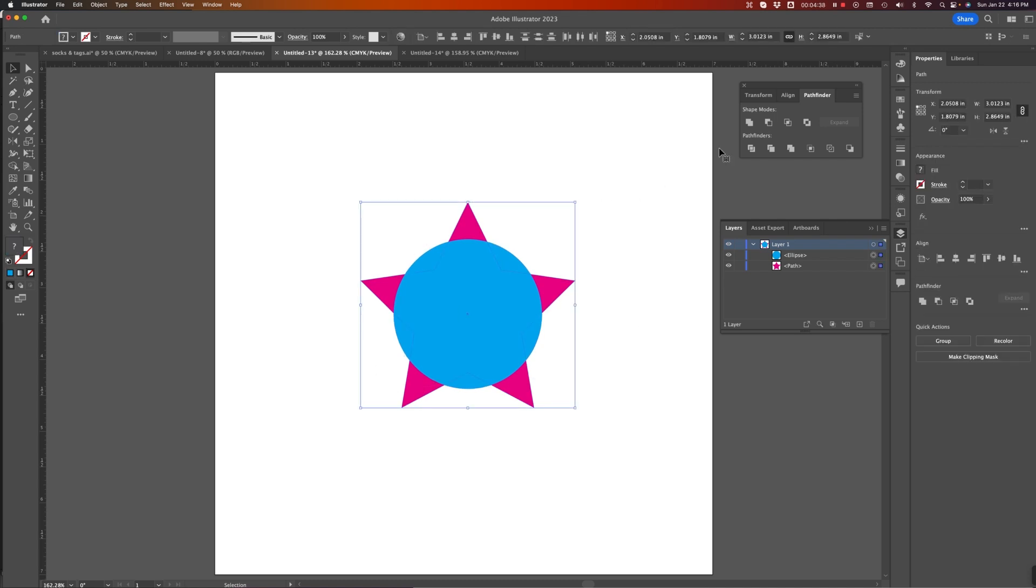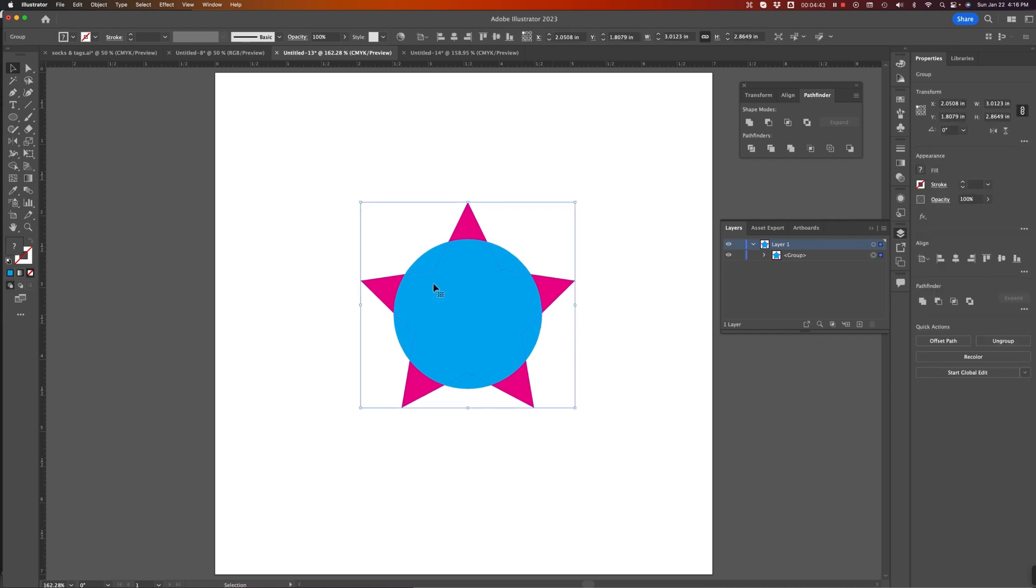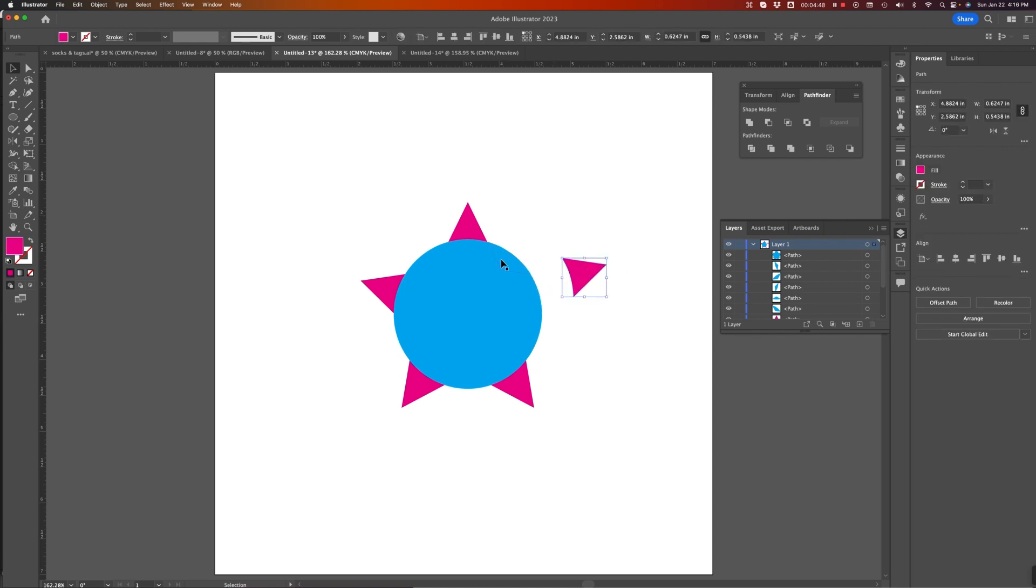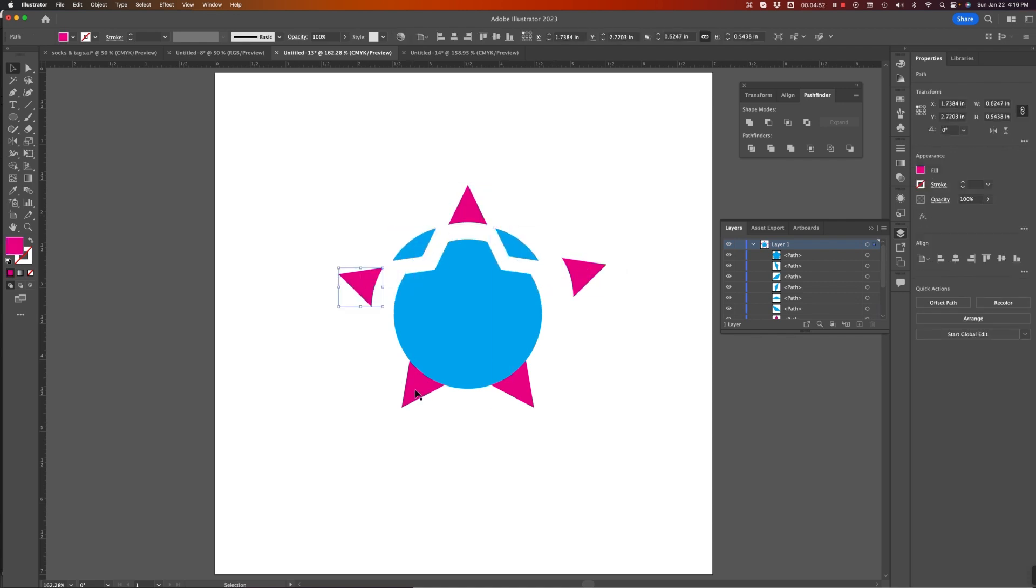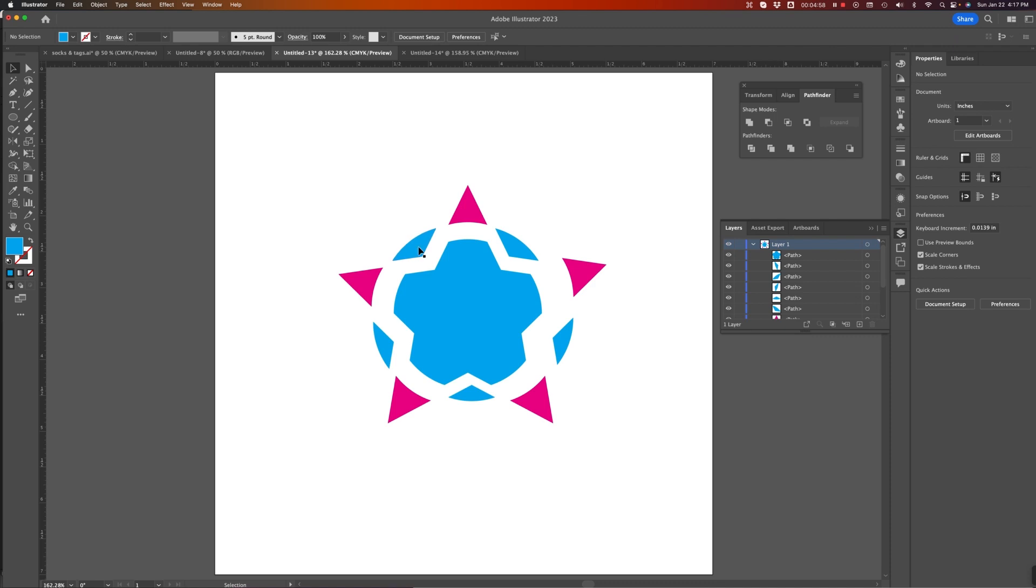If I use Divide, and then I ungroup all those objects, you'll see that it kept the appearance of all those objects, but divided them all into separate pieces.